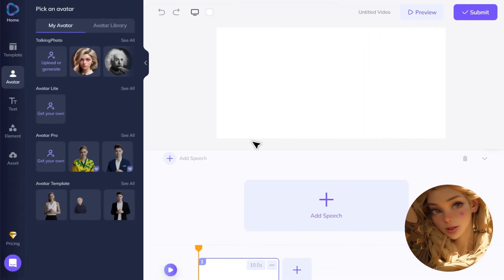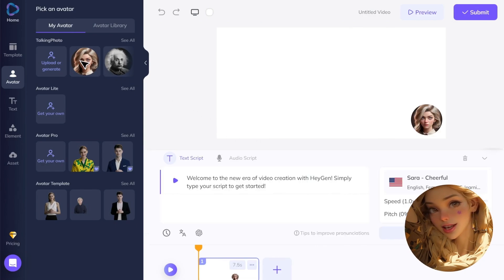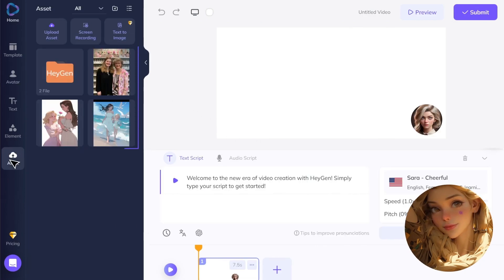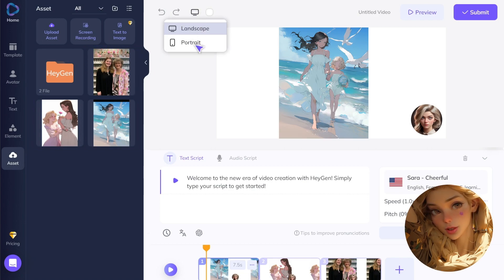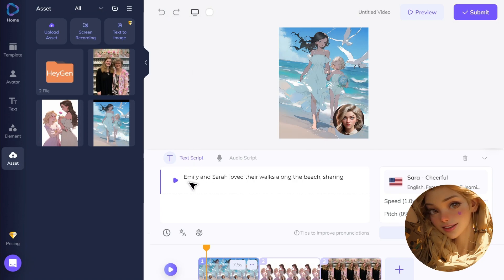You already know the operations. Select the preferred Talking Avatar, embed different illustrations, and here we could switch the canvas size to Portrait to match if our images are portrait-oriented. Input the generated text and make some adjustments, then submit to generate our video.